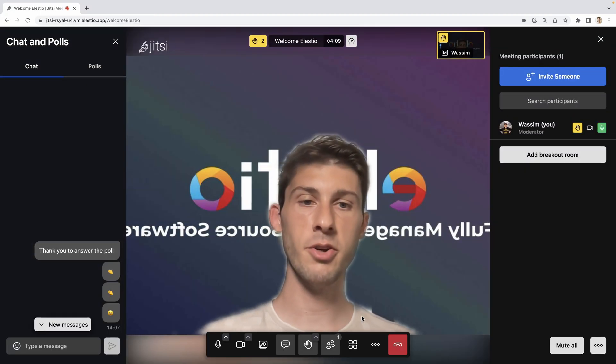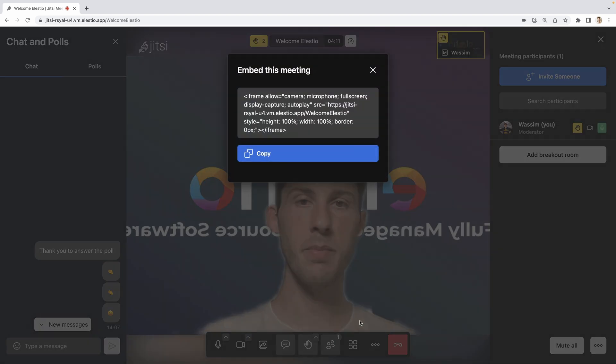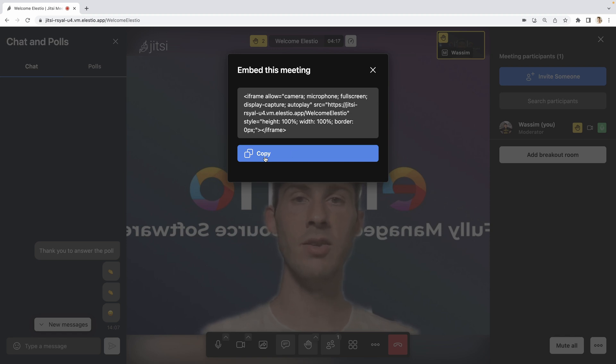Another cool feature you have is here. Embed meeting and you have a link to build an iframe with the Jitsi meeting so you can enable it into your website.